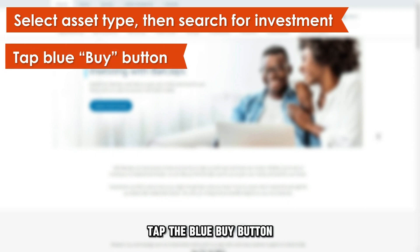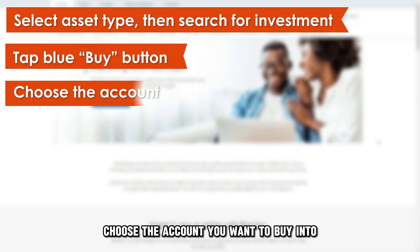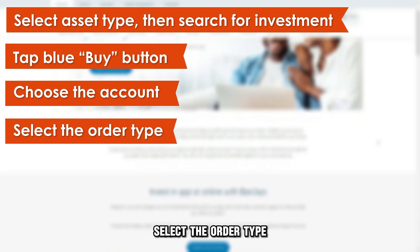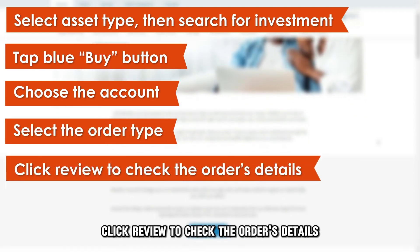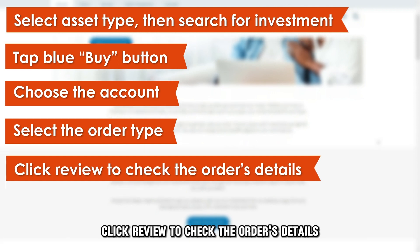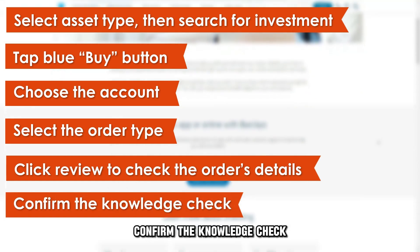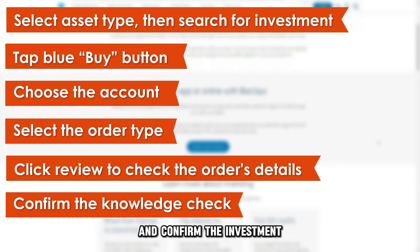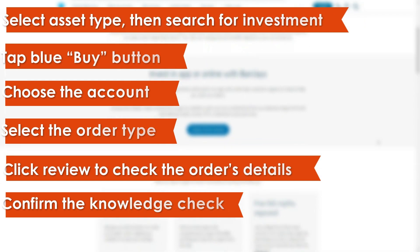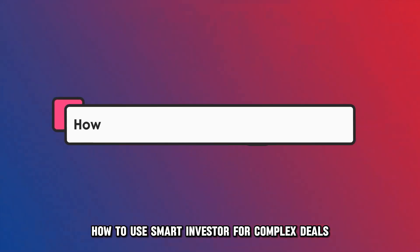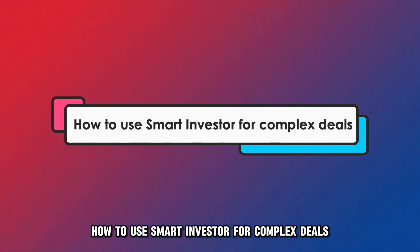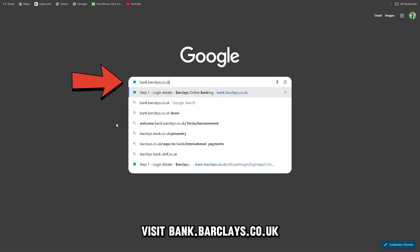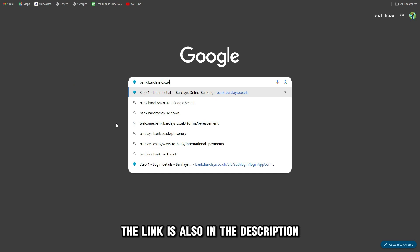Tap the blue Buy button. Choose the account you want to buy into. Select the Order Type. Click Review to check the order's details. Confirm the Knowledge Check, read the information related to your investment, and confirm the investment.